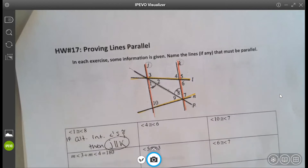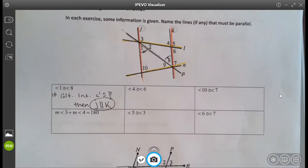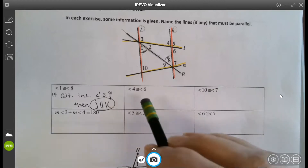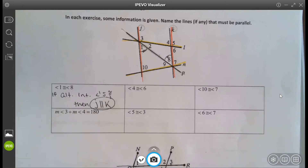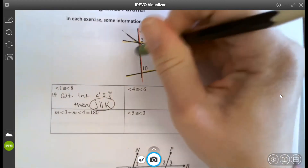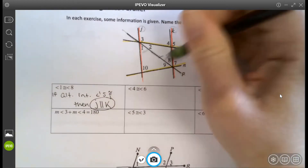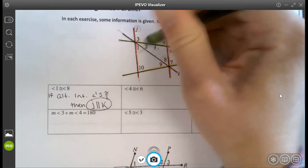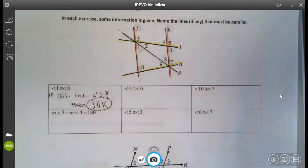Those are the lines that would be parallel given that those angles are congruent. Let's skip this one for a minute and go down to angles 3 and 4.